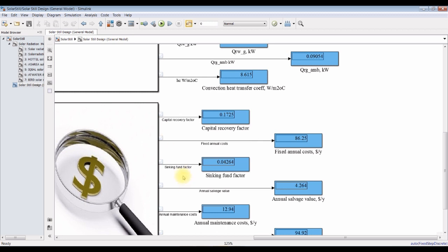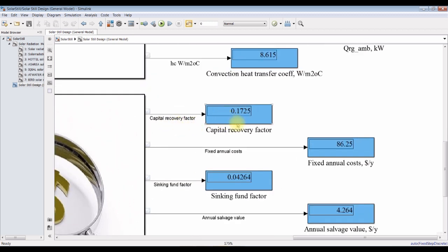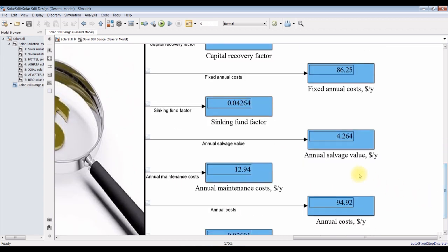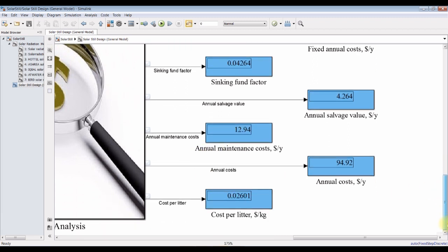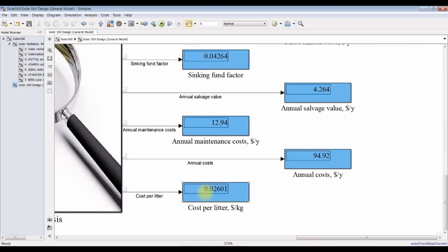For cost analysis, this is the capital recovery factor, fixed annual costs, and sinking fund factor. This is annual average value, annual maintenance costs, and operating costs. This is annual total costs, and this is cost per liter.